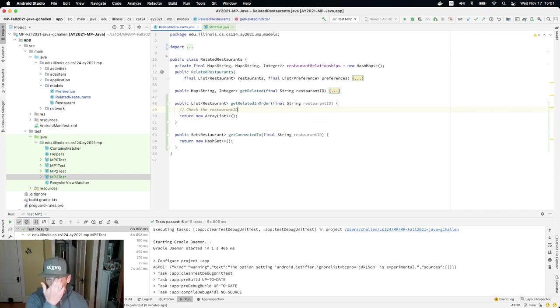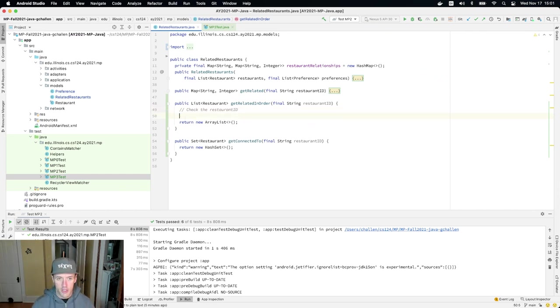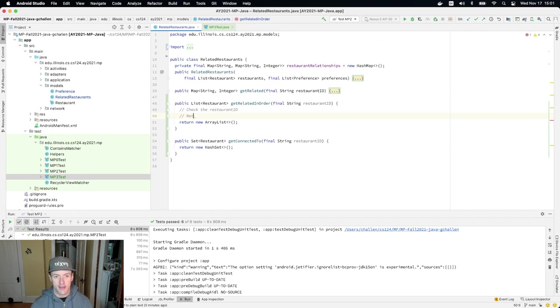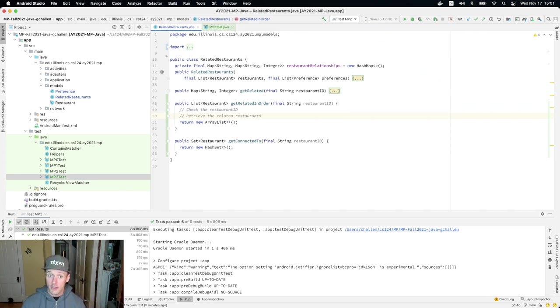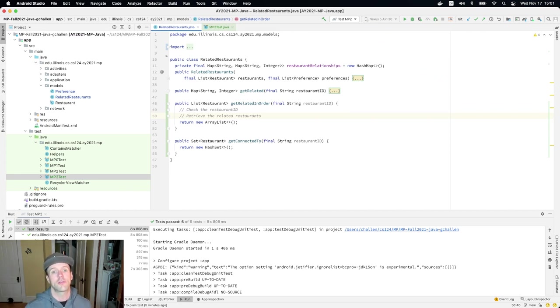Now, one thing you might need to do here, as we go through is, so the next thing I'm going to do is retrieve the related restaurants. And I have a method that does that using get related. So I can essentially pass the string to get related and I get a map back.